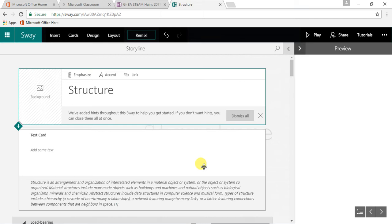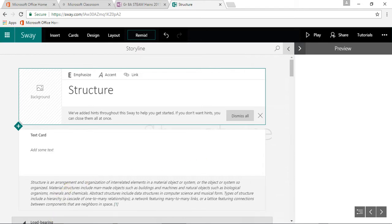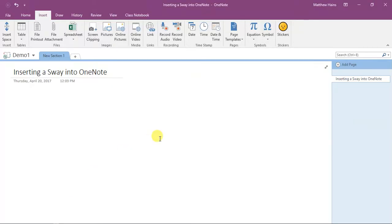Okay guys, I'm going to show you how to embed a Sway in your OneNote file. Here's my OneNote, I've got a new section here, there's my page and I want to put my Sway over here.